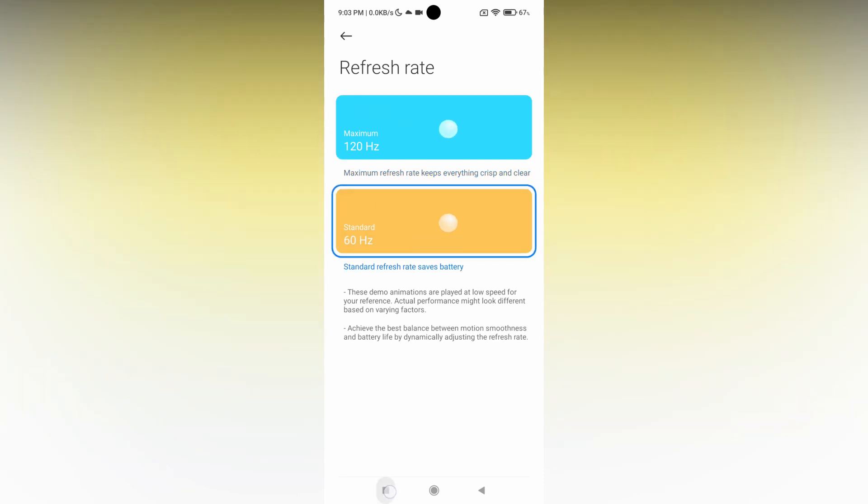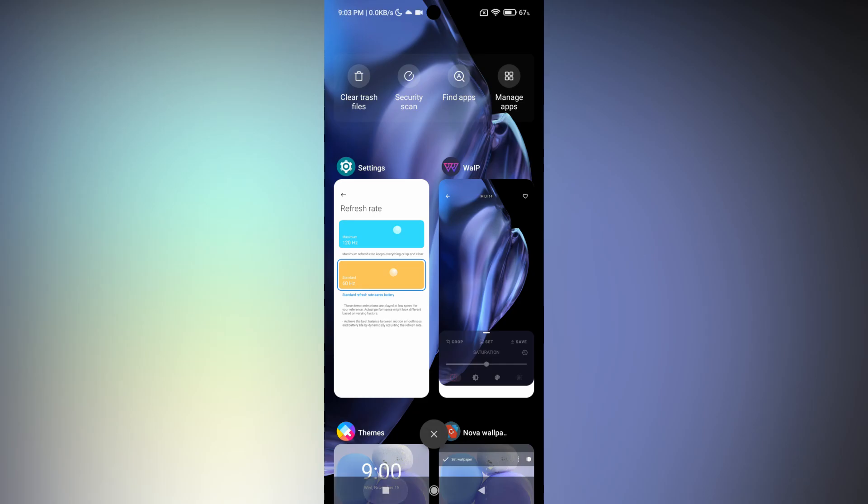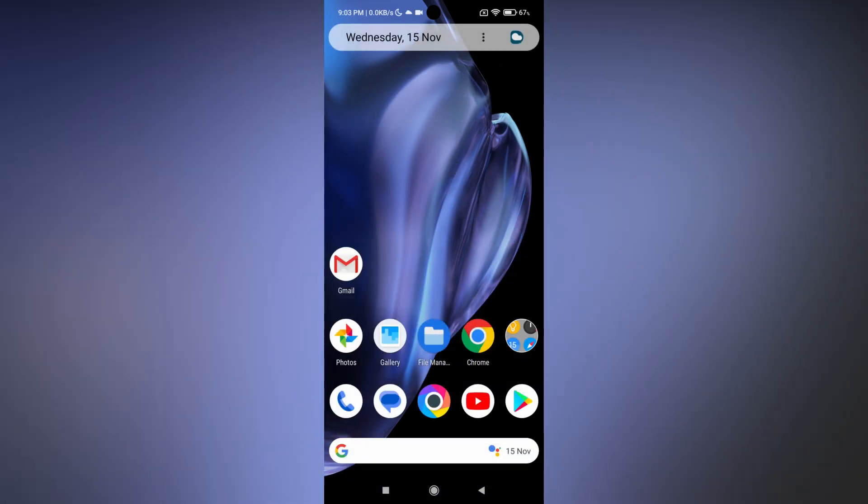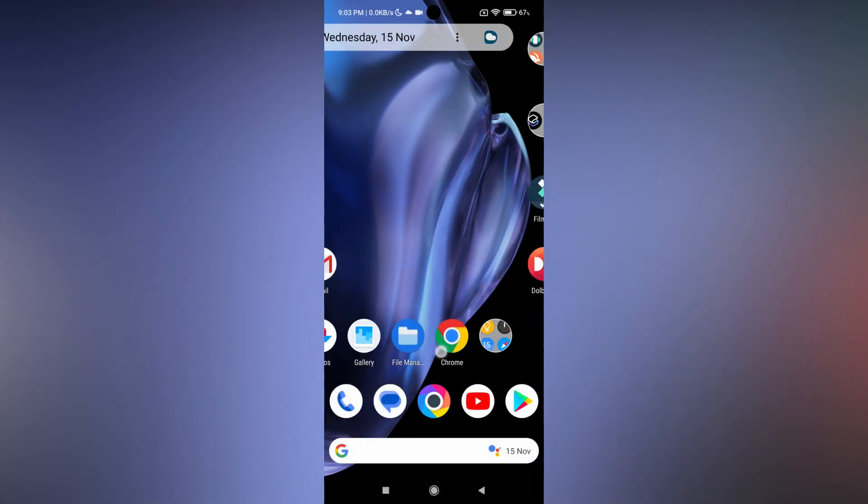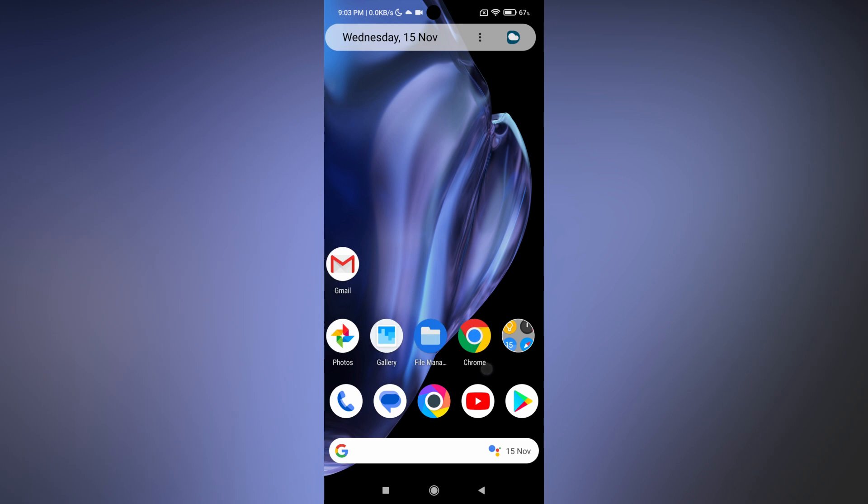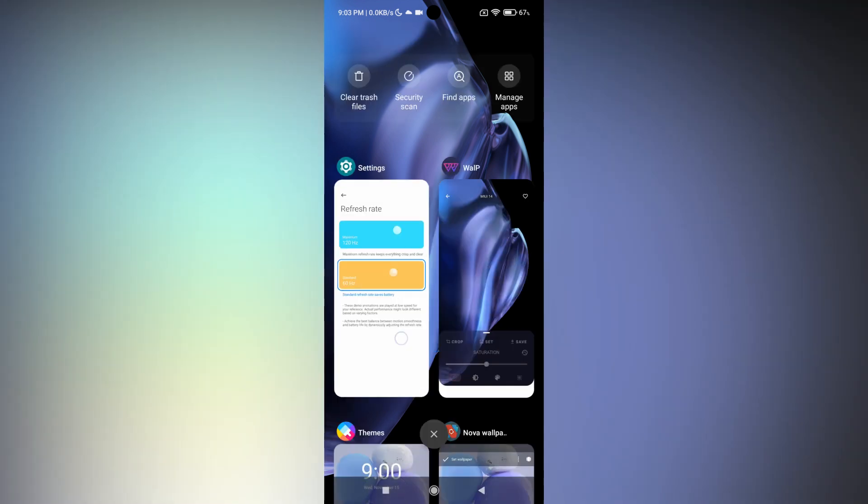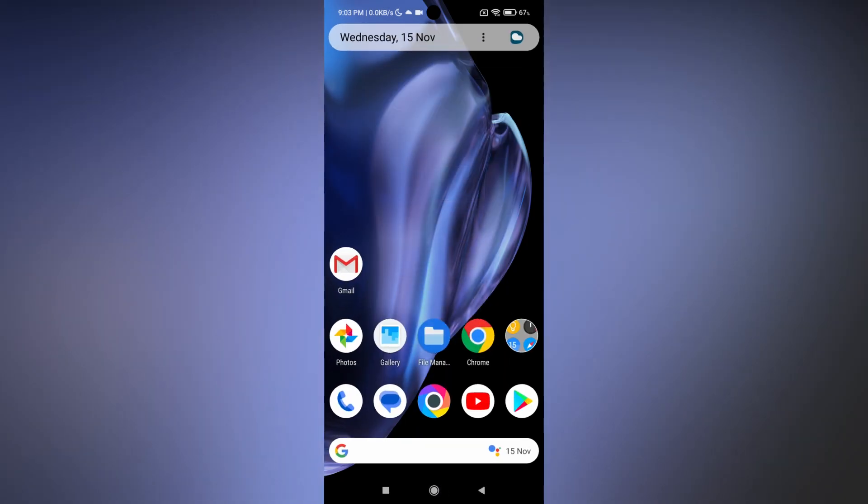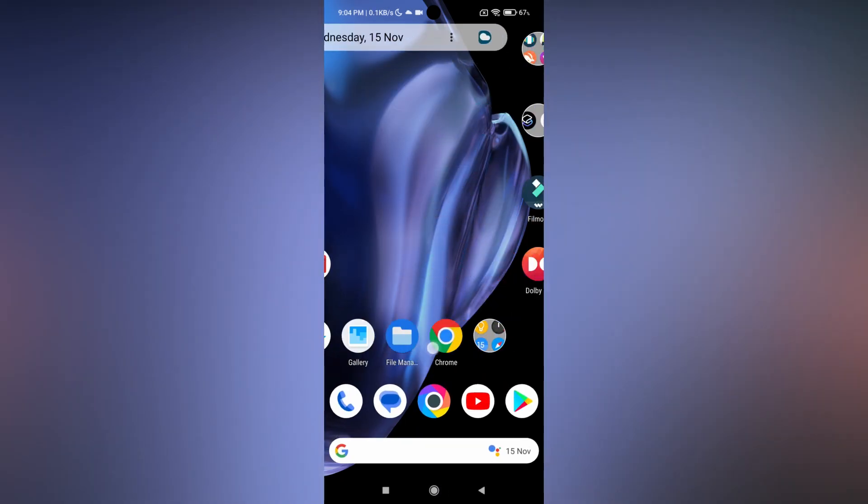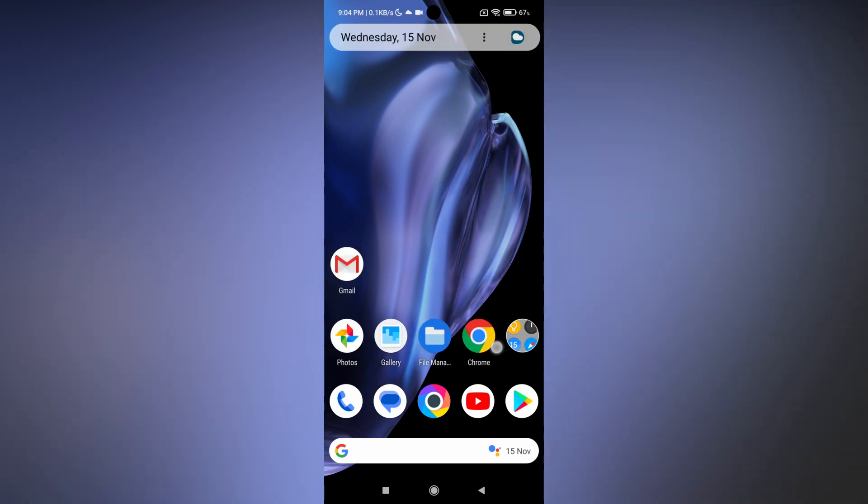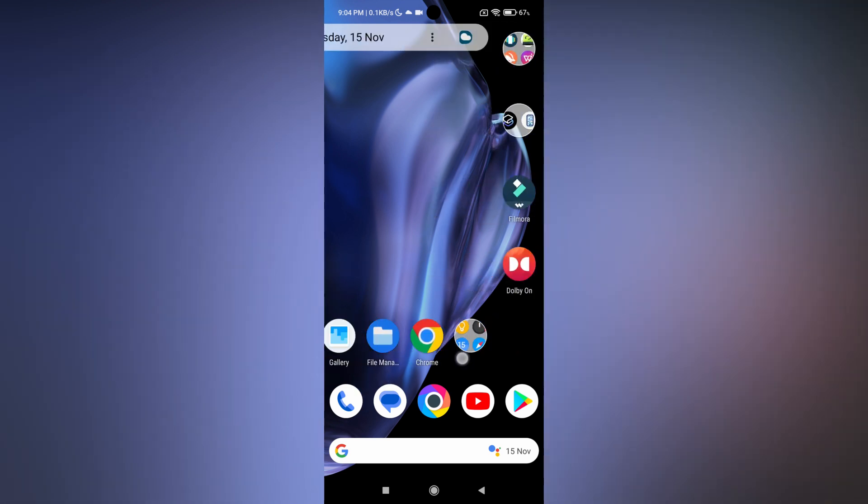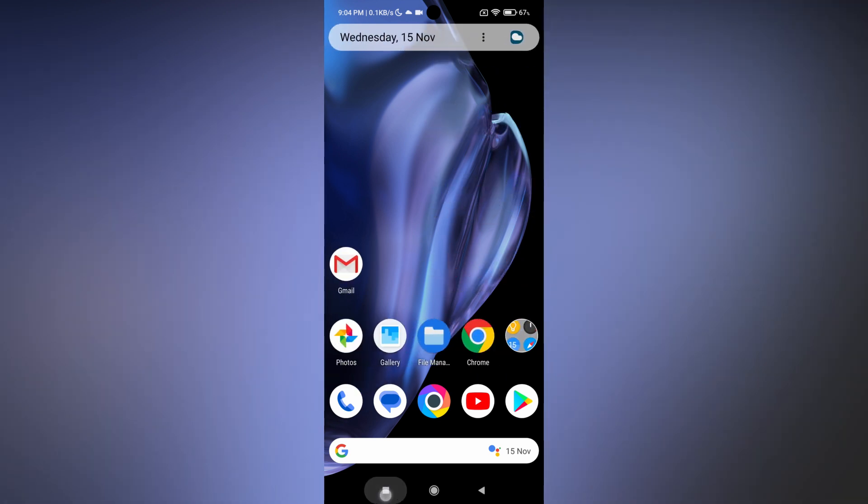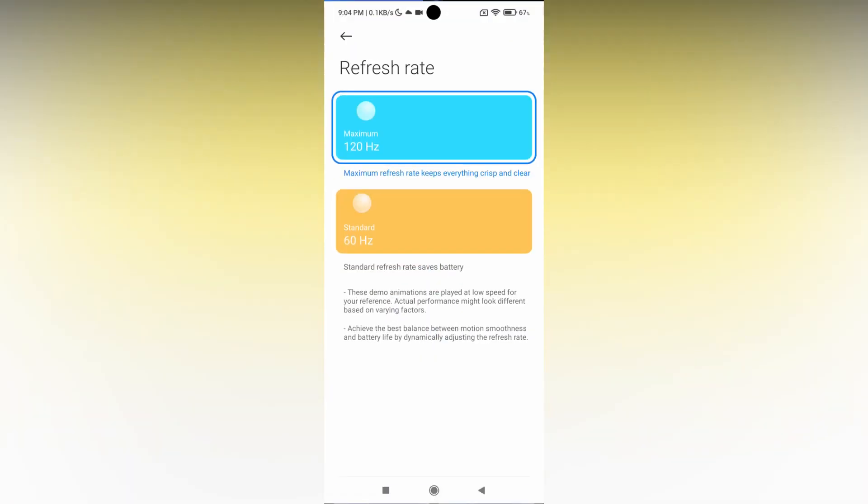For example, I'm choosing 60Hz, so it looks like this. If you're choosing 120Hz, it will have more smoothness. You can see the difference between the 60Hz and 120Hz refresh rate.